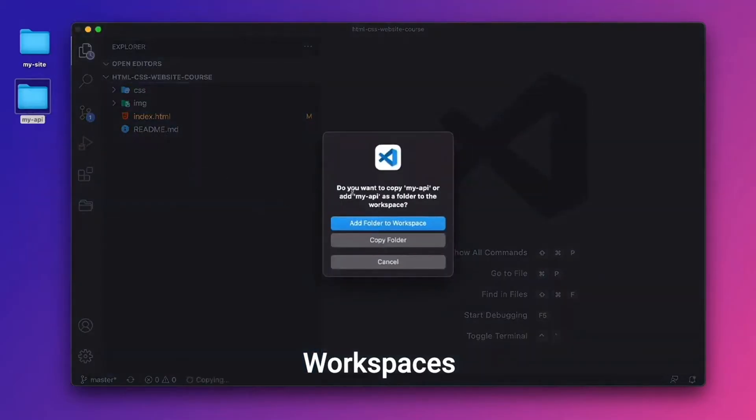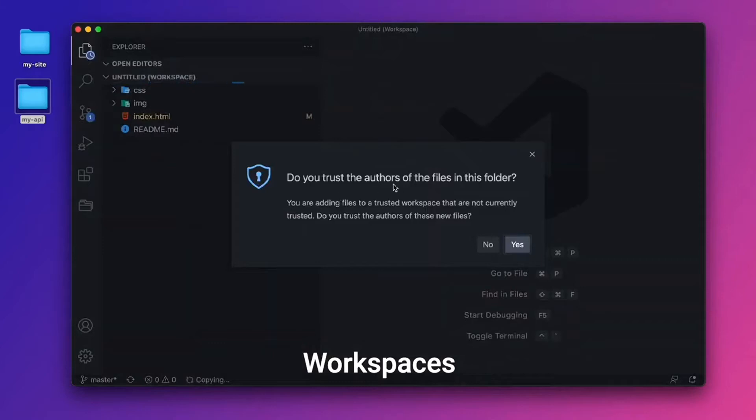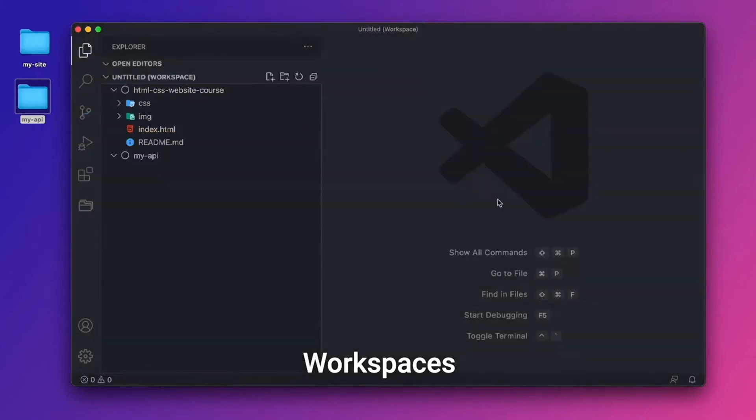And it says, do you want to copy my API or add my API as a folder to the workspace? I'll add it to this workspace. Do you trust the authors of the files in this folder? Yes, I do.